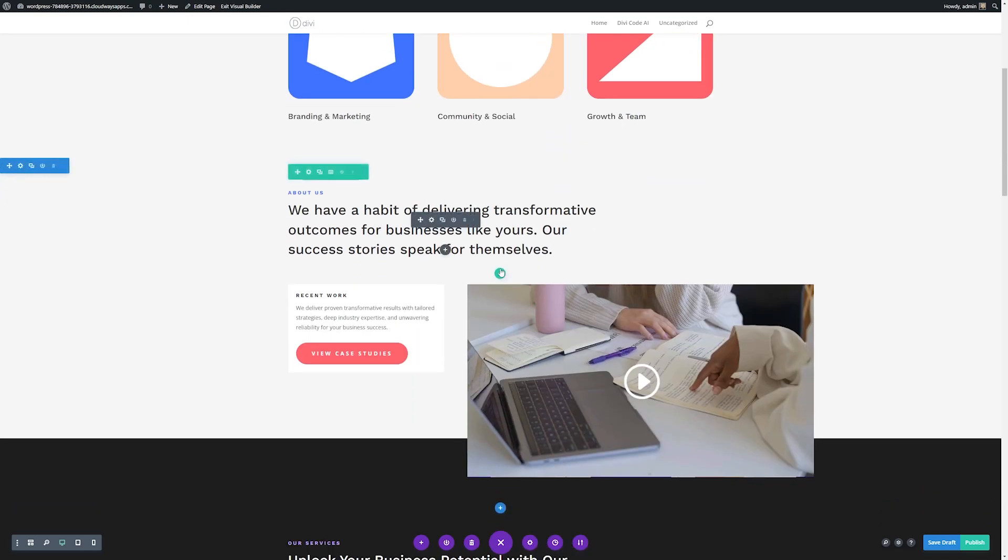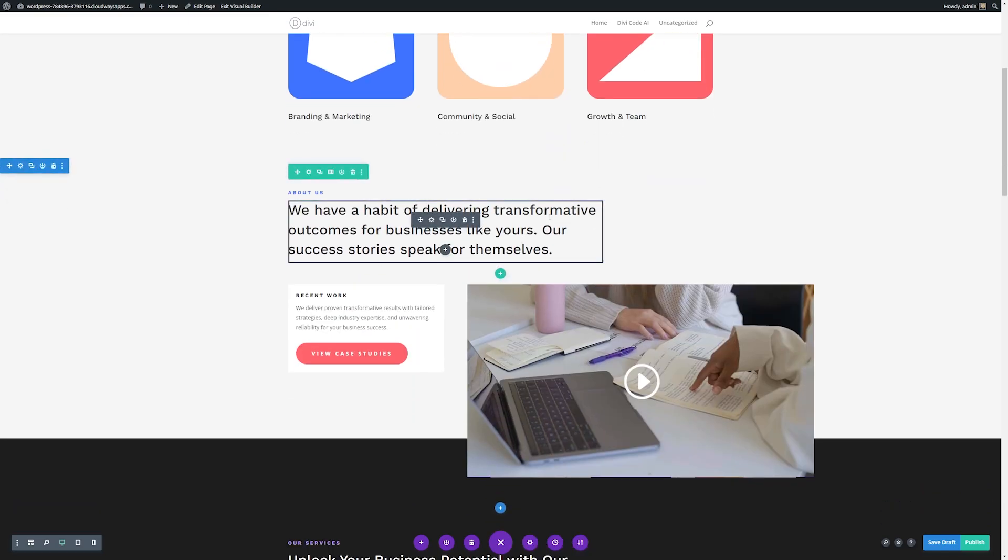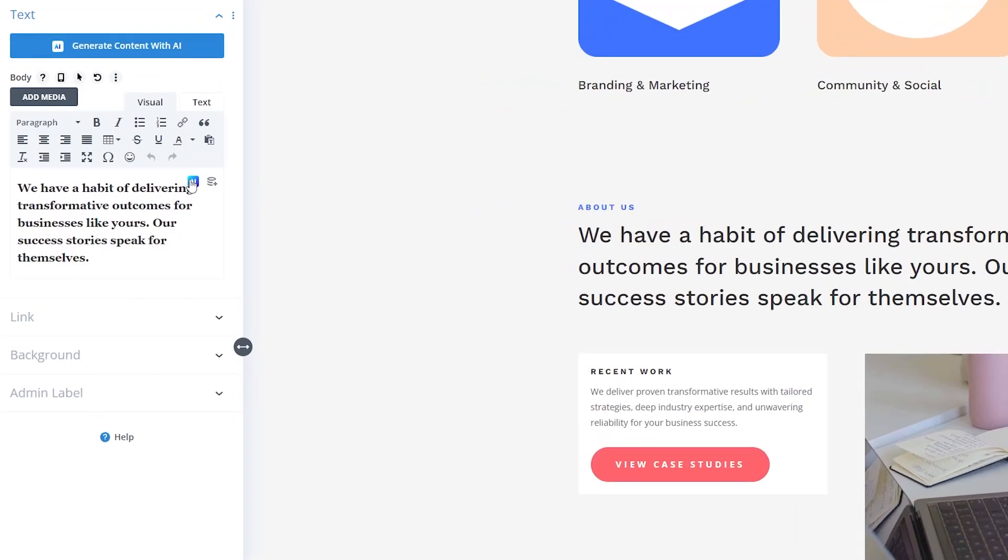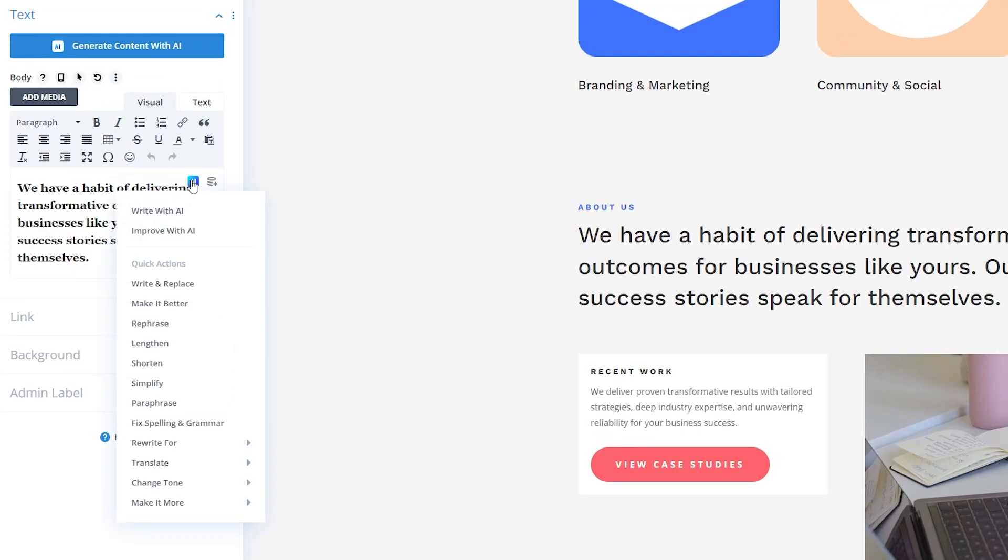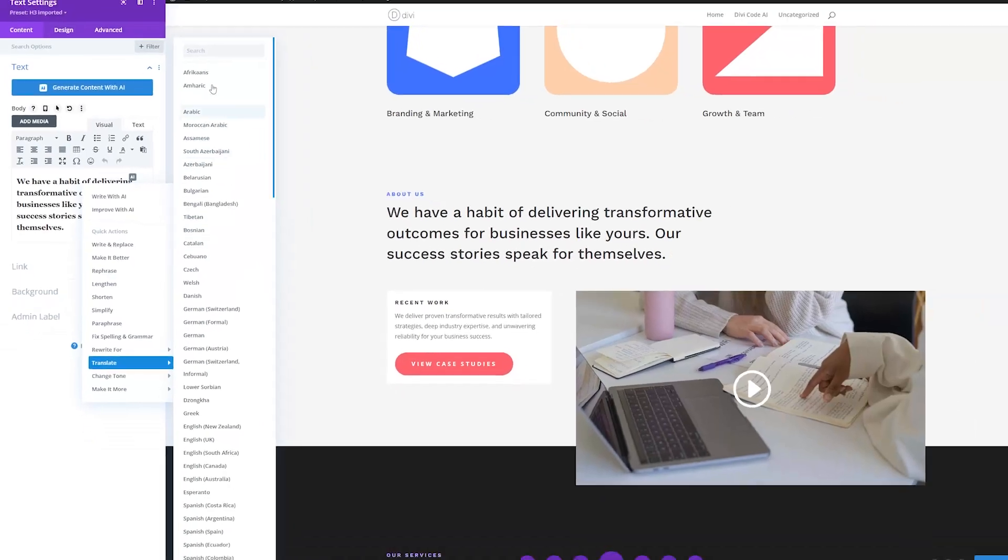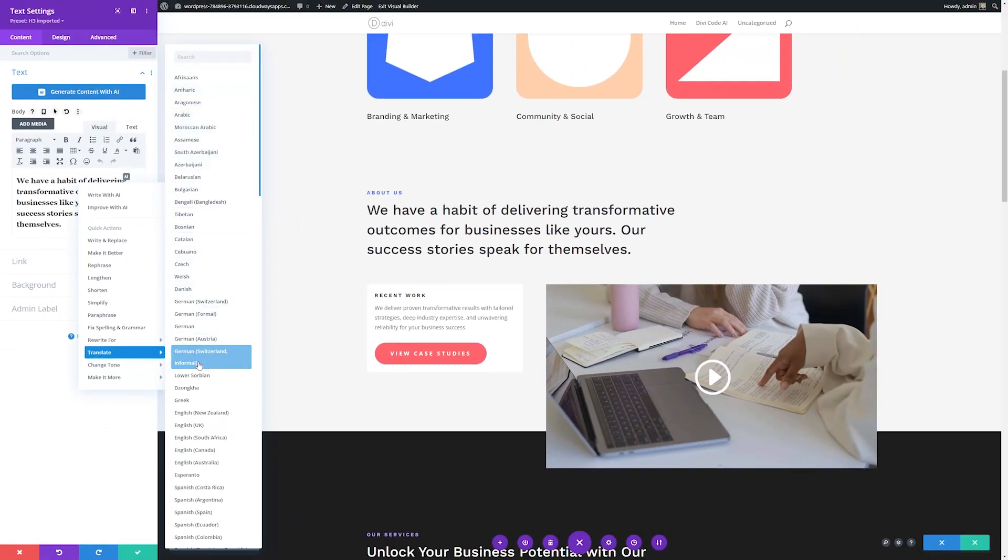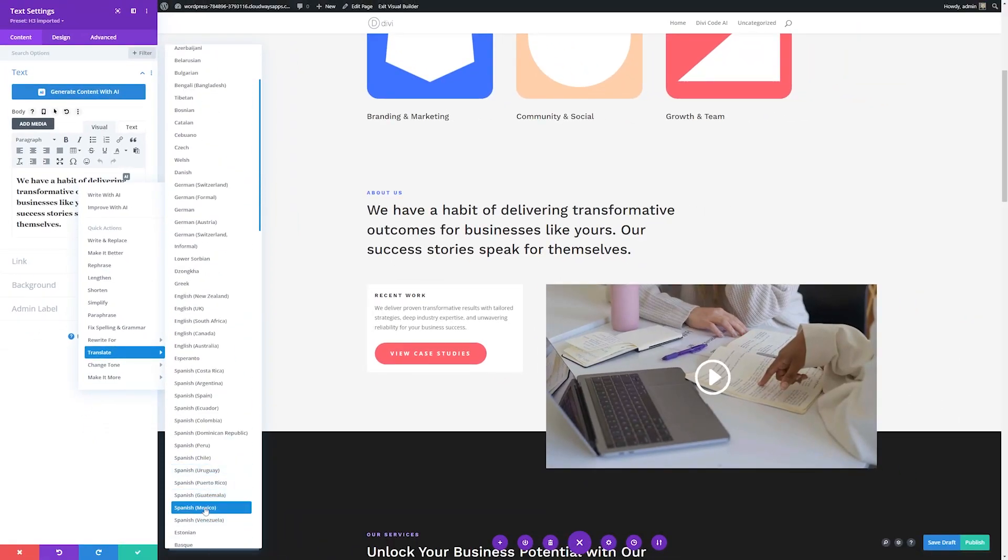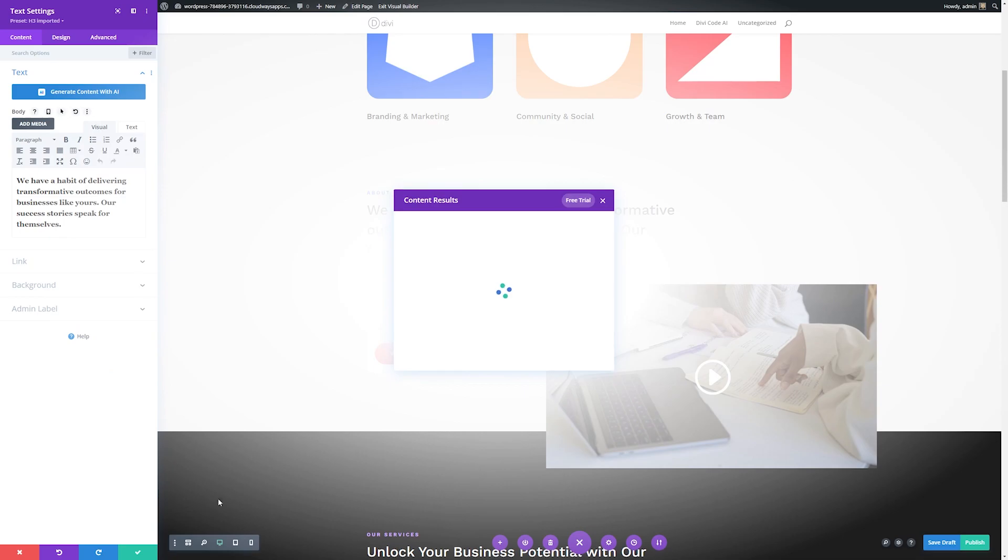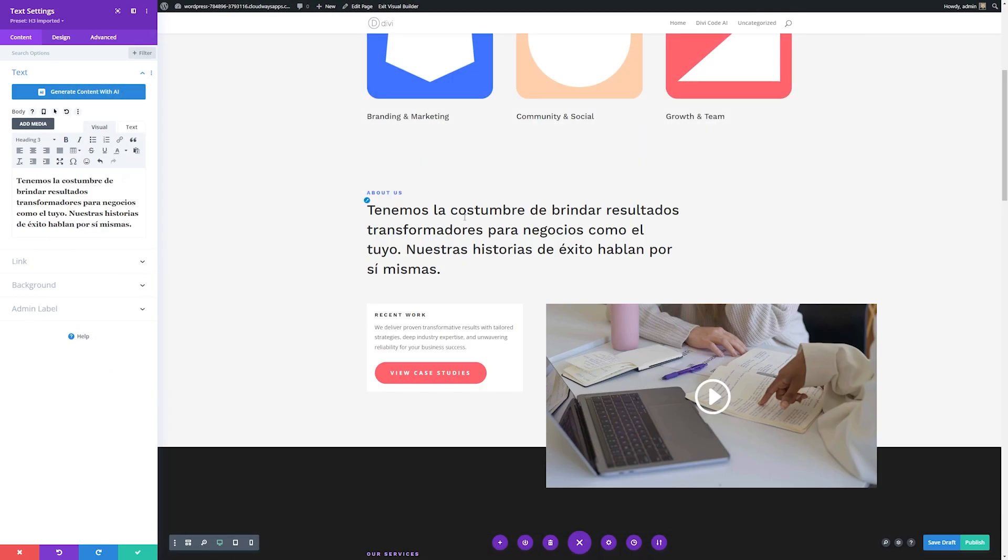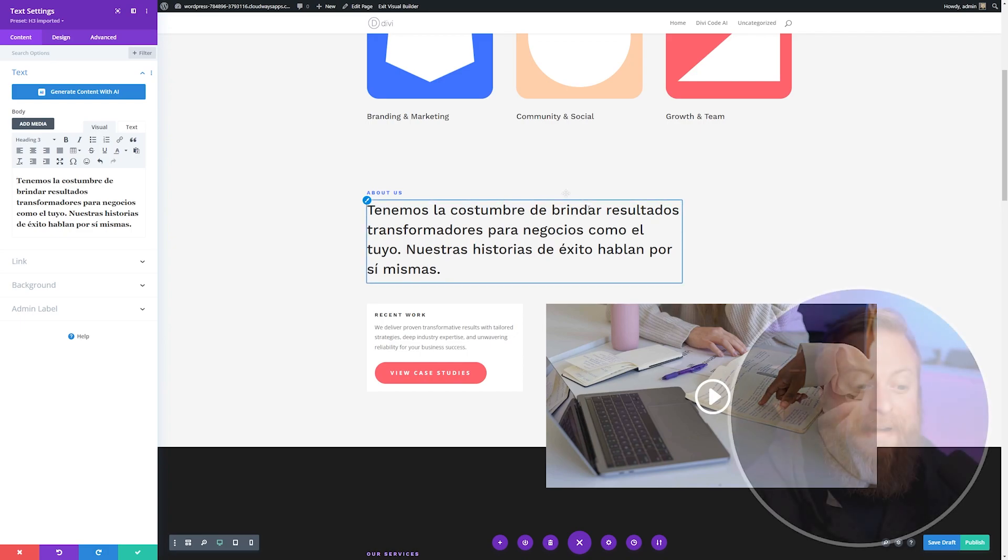I'll scroll down a little bit and let's go ahead and translate this text right here. So all we have to do is open the module settings, hover over to where it has AI and click this. Then it's as easy as going over to translate and choosing the language we want to translate to. You can see you have a ton of different options. For this, I'll just choose Spanish. You can see it automatically translates the text for us. I'll click use this text and it automatically changes the text for us.